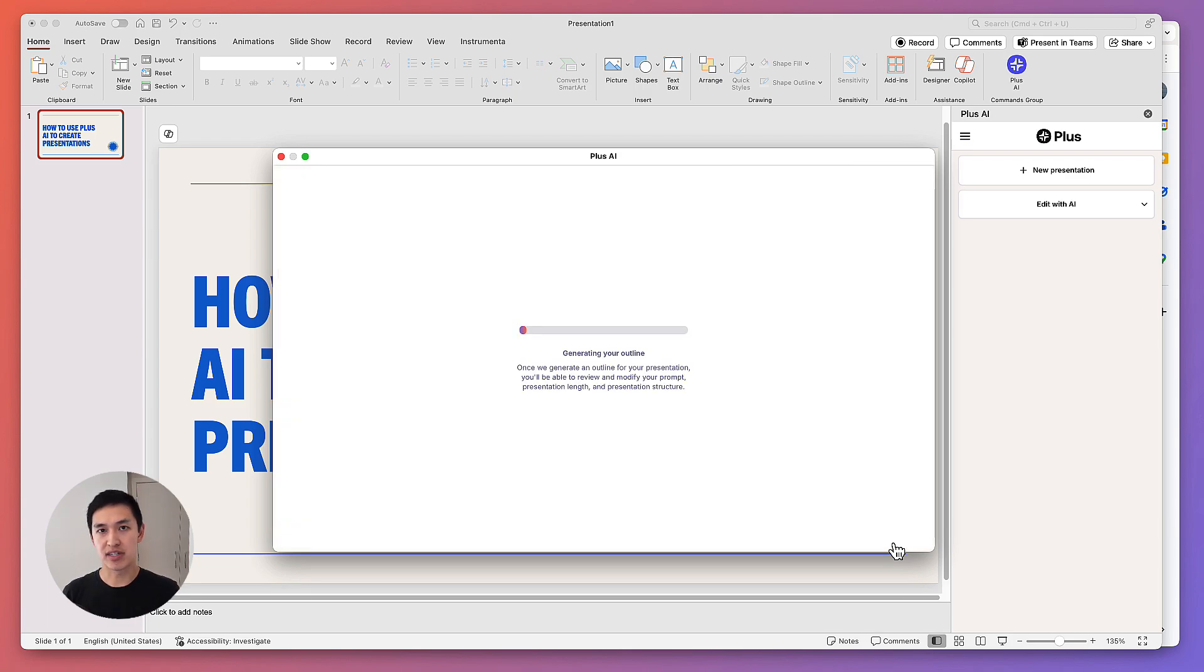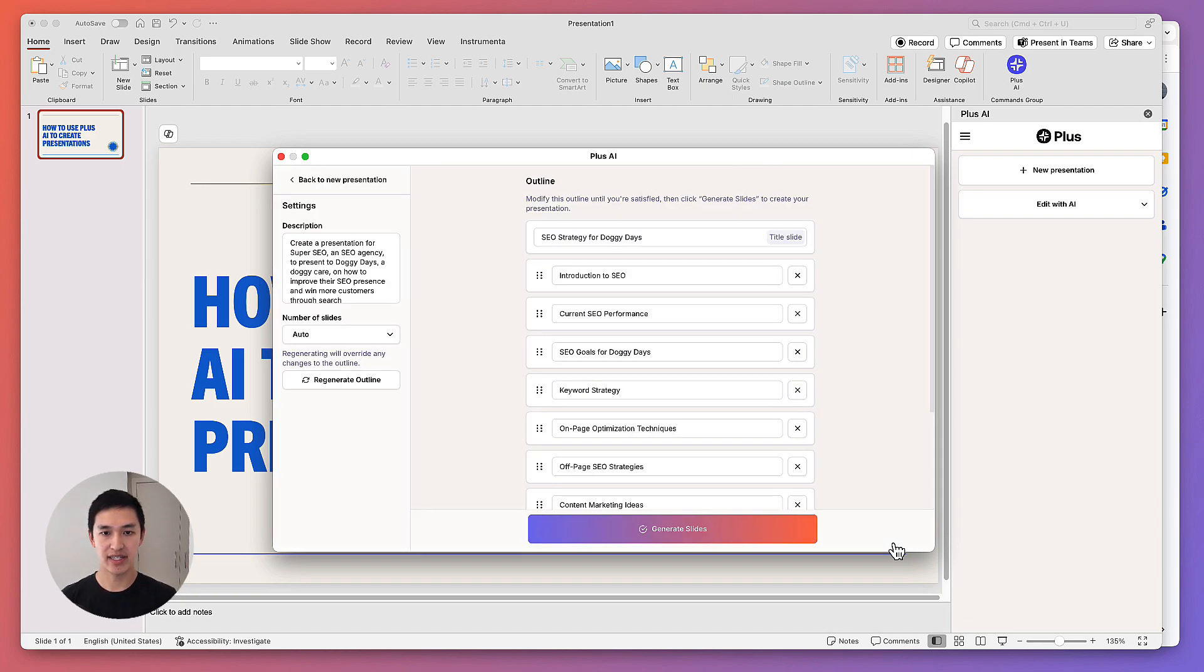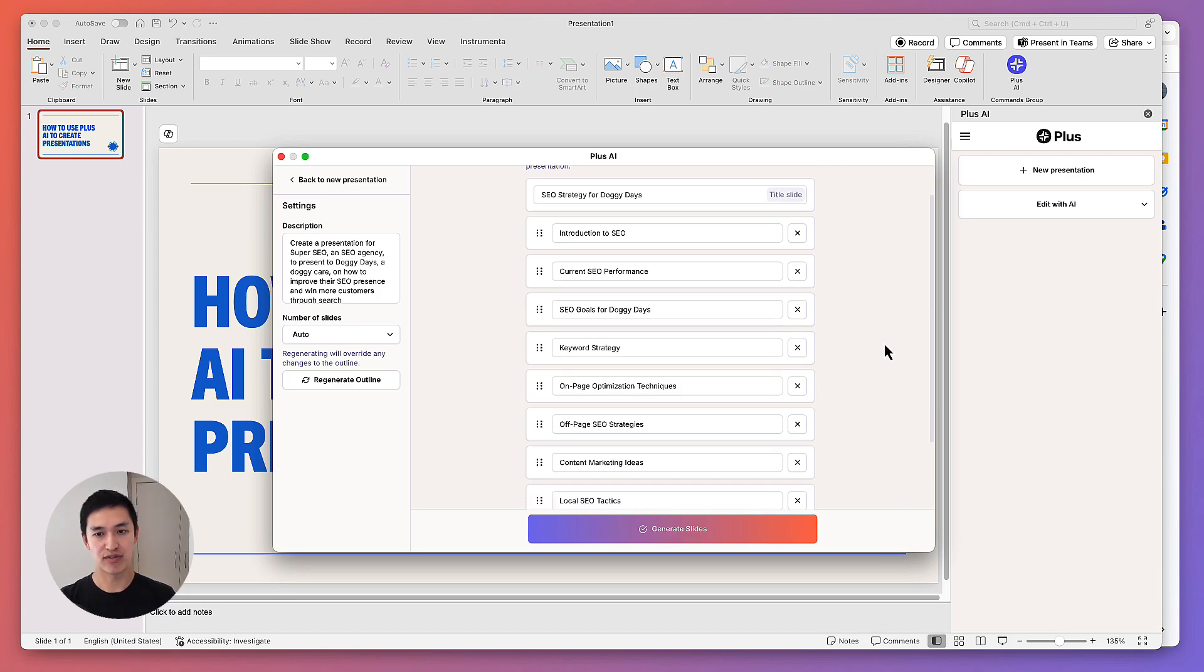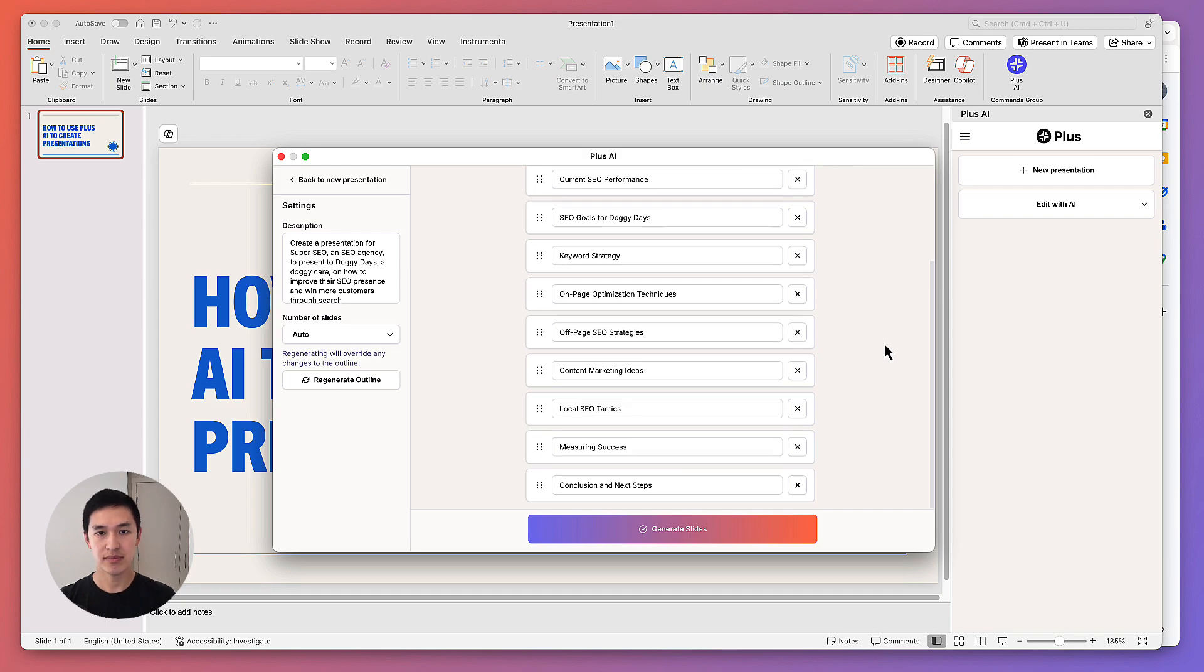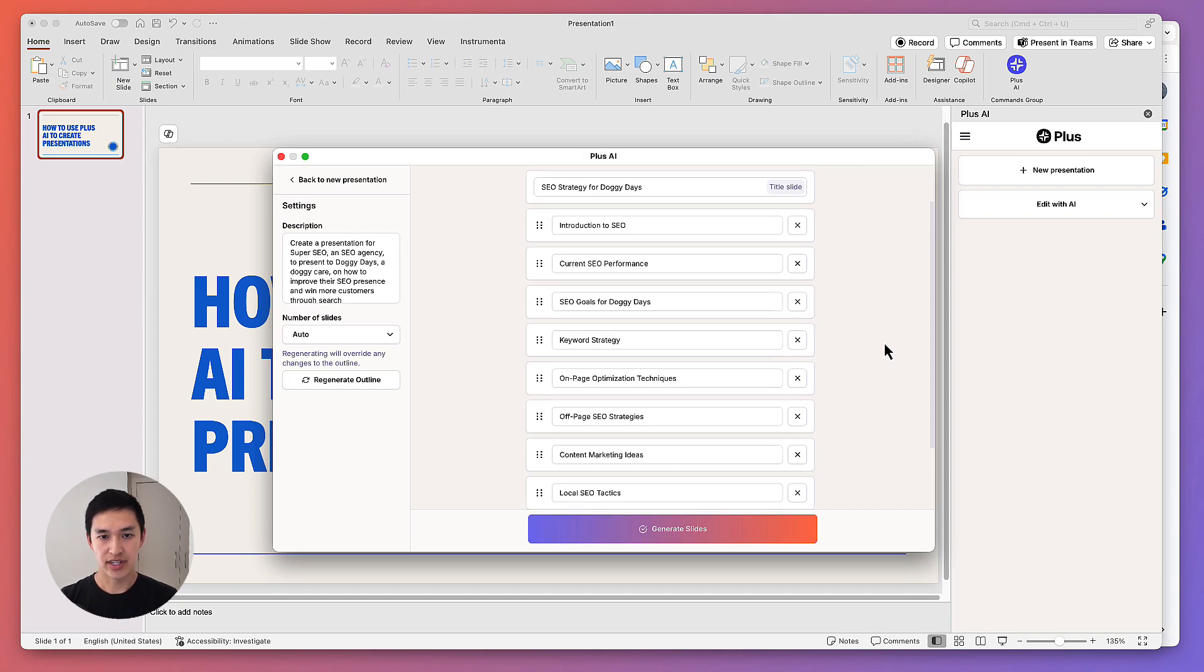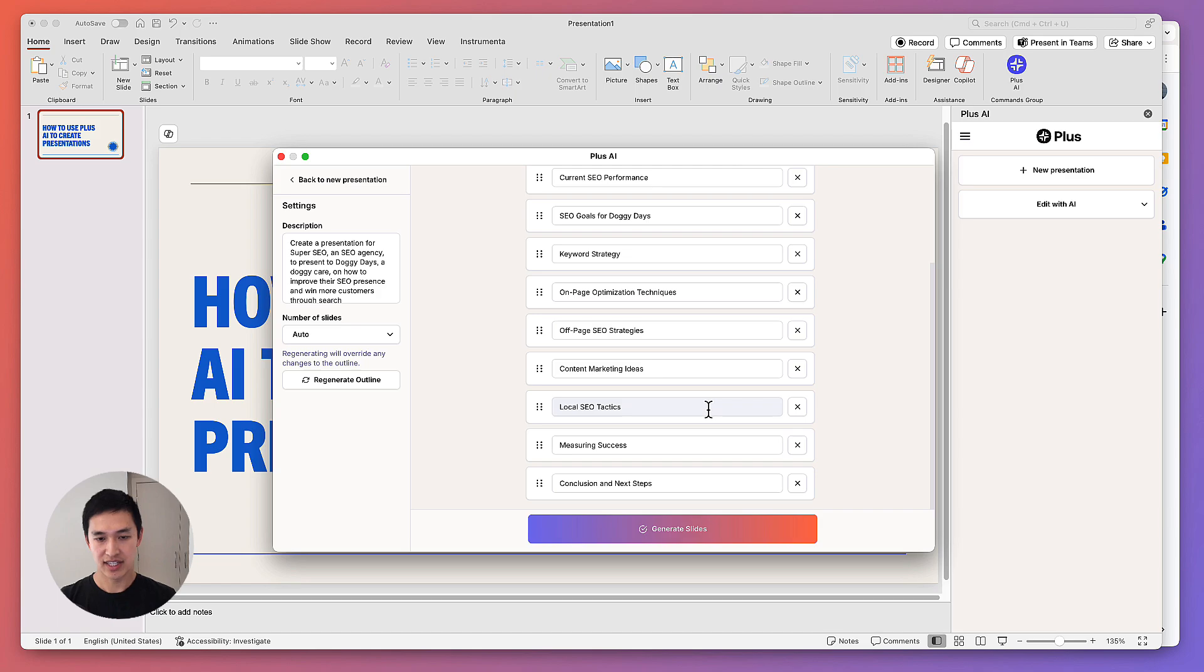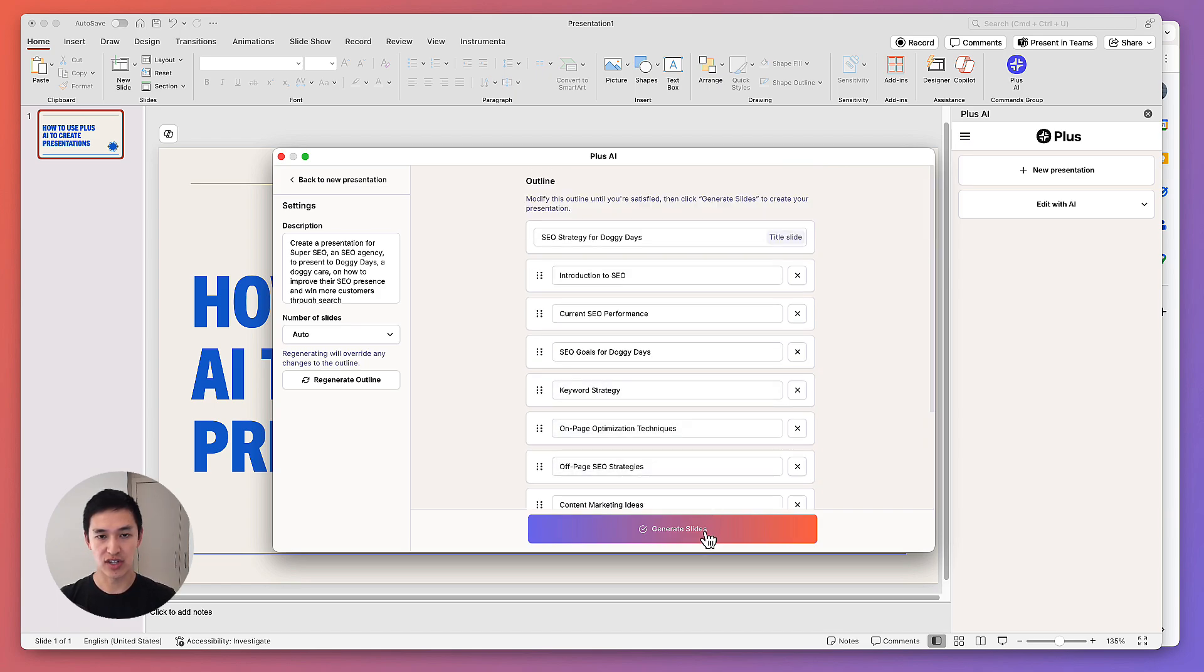Plus AI tries to be a co-pilot for your presentation making as much as possible. So before we actually go generate slides, what we'll do is write an outline. You can review the outline, and then once you're done reviewing this, we can go and actually make the slides themselves. So here's an outline for this SEO strategy document. Introduction, current performance, SEO goals, keyword strategy, on-page optimization, et cetera. I think this looks pretty good. So I'm just going to hit generate slides and we'll go and start making the actual slide deck.